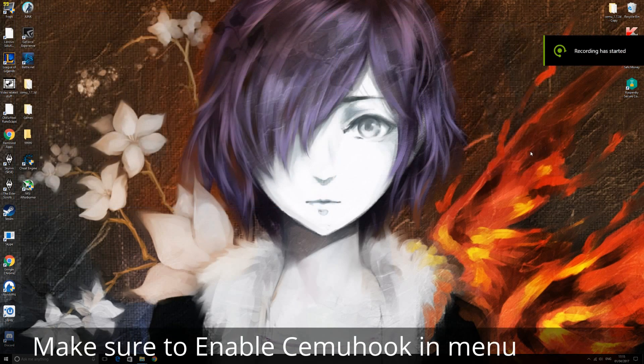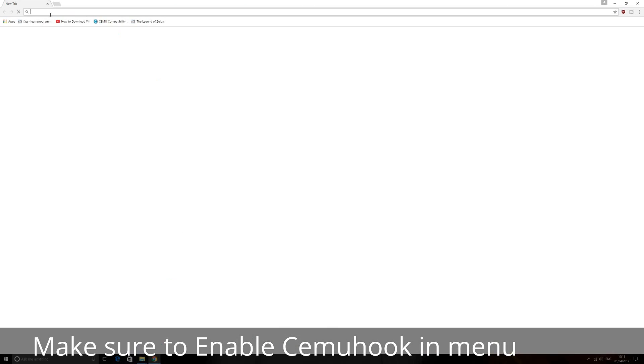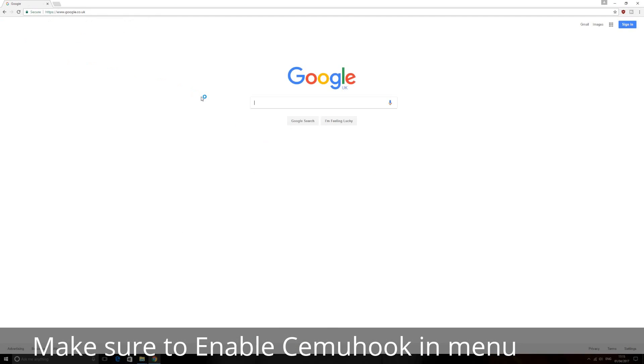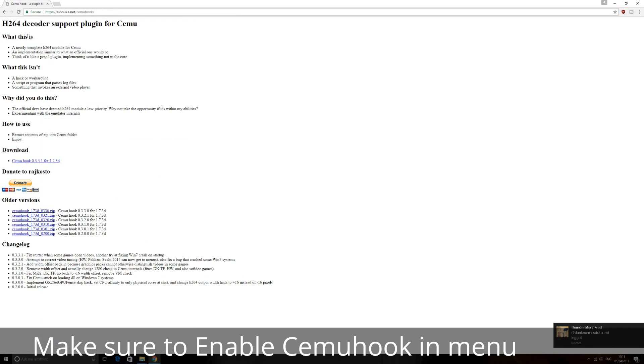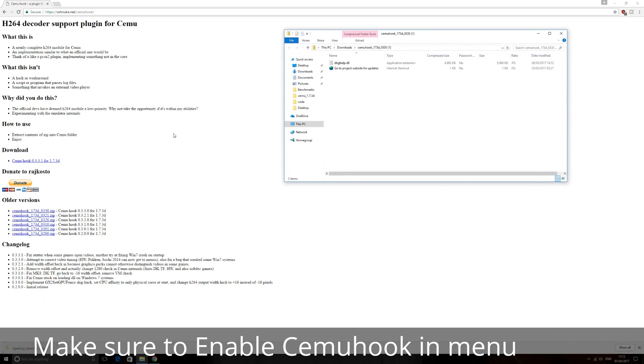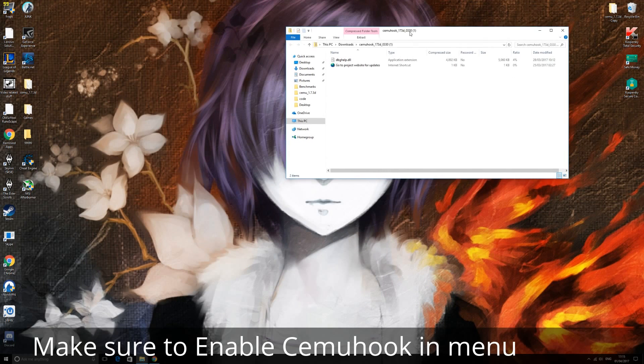Up next is the biggest frame per second booster you're going to get right here. So open Google and what you want to type in here is CEMUHook. And it's the first link here, SSHNuke.net. It's completely legitimate, don't worry. Click on this one. And as you'll see, it will come up with all these zip folders here. Obviously the old version, the new versions, whatever. What you're going to do is click on this one, the latest version. So you're going to download the zip here.